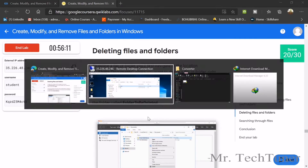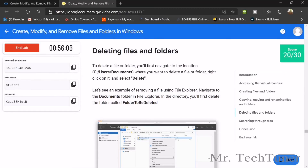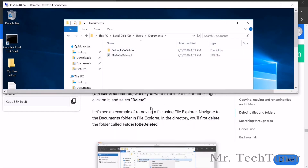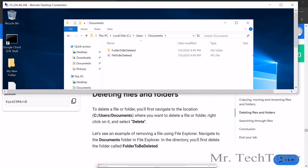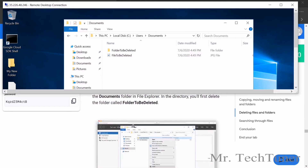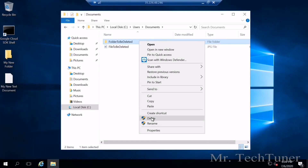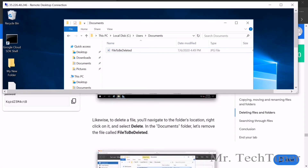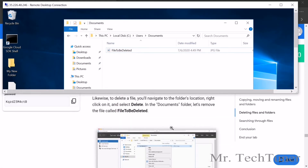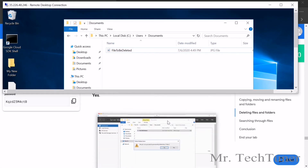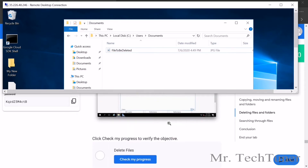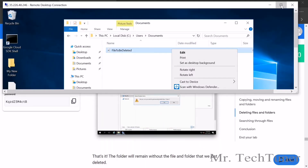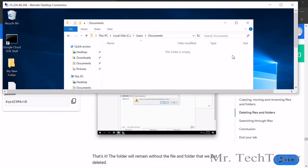Check your progress — yes, they're copied. Now we need to delete a folder. Go to Users, then Documents. You can see there are two items: right-click on the folder named 'folder to be deleted' and select Delete. Now I've deleted it. There's also a file — a JPG file named 'file to be deleted'. Remove that file as well.